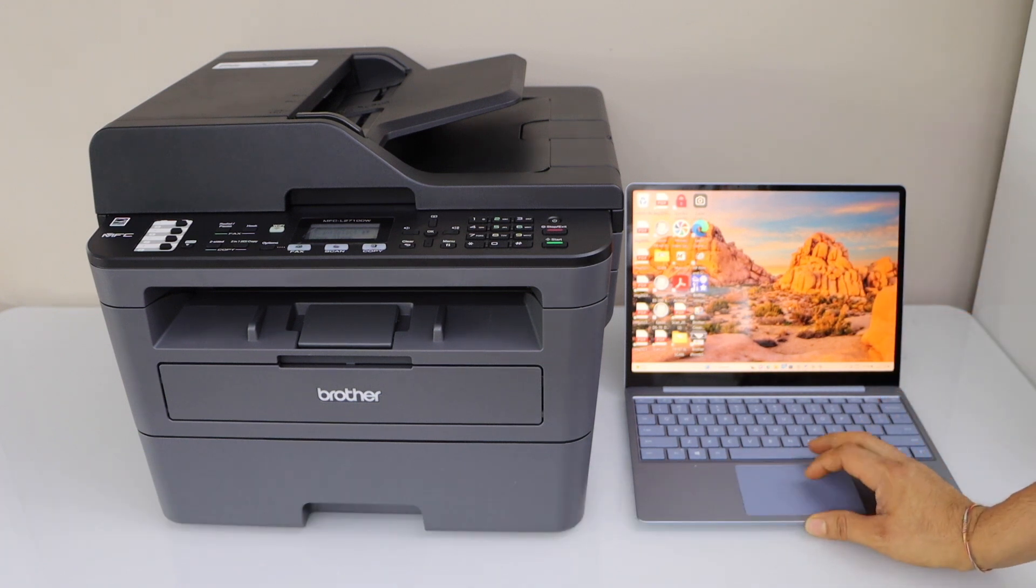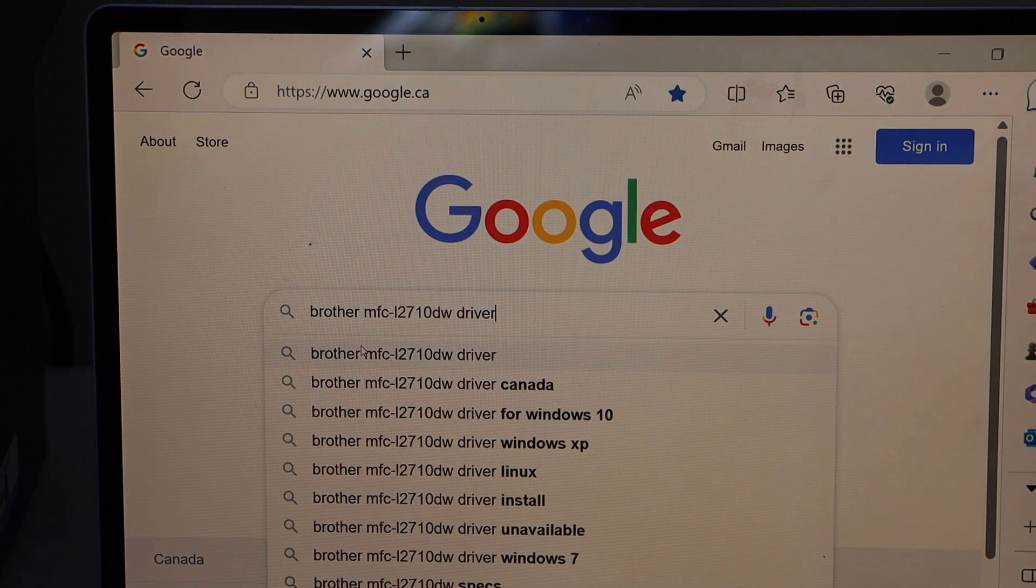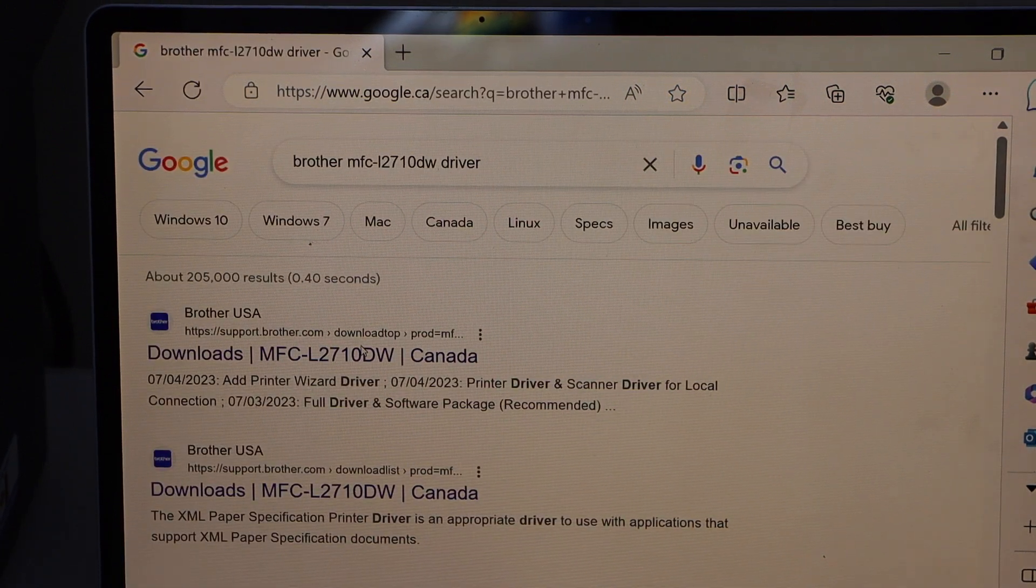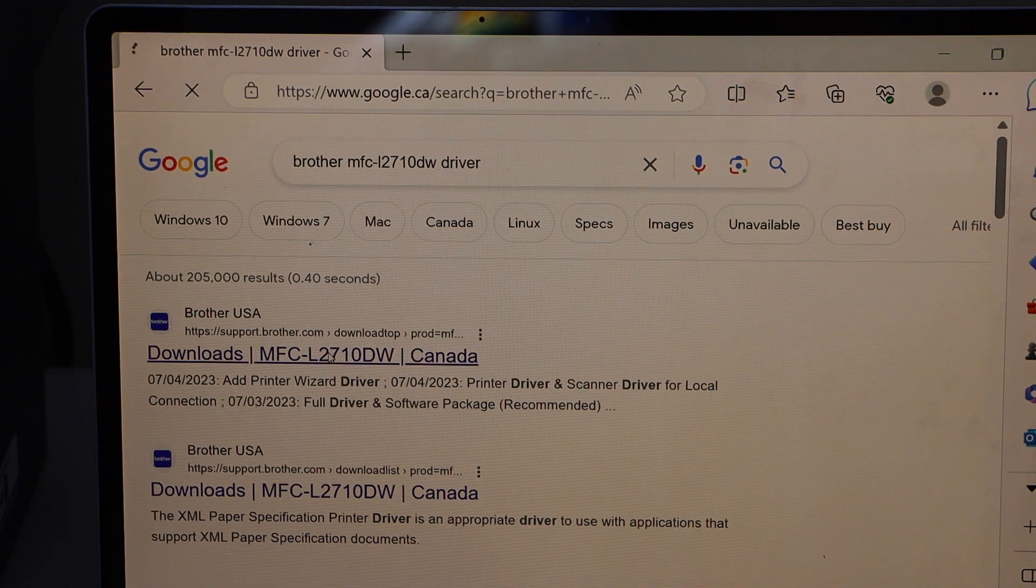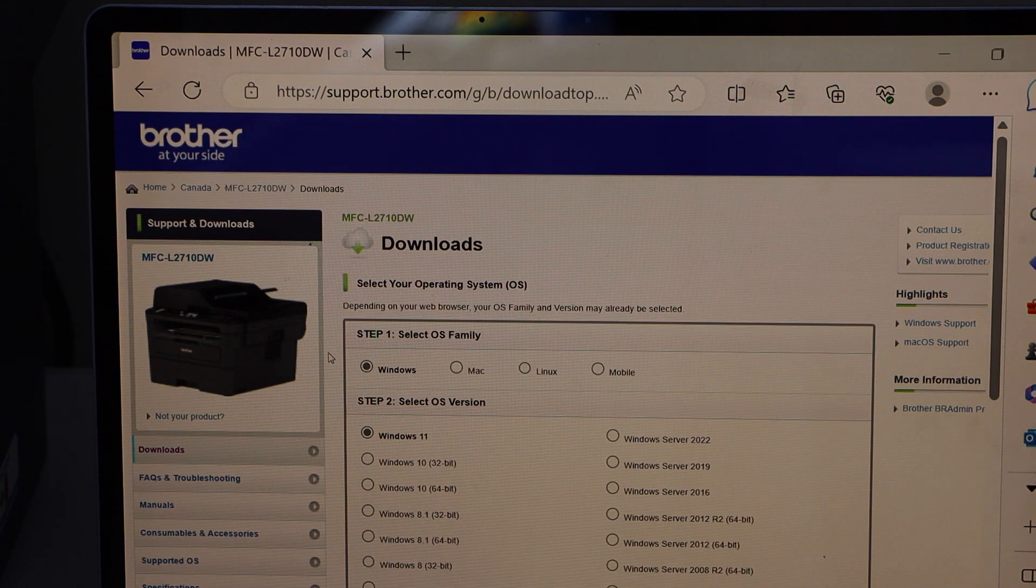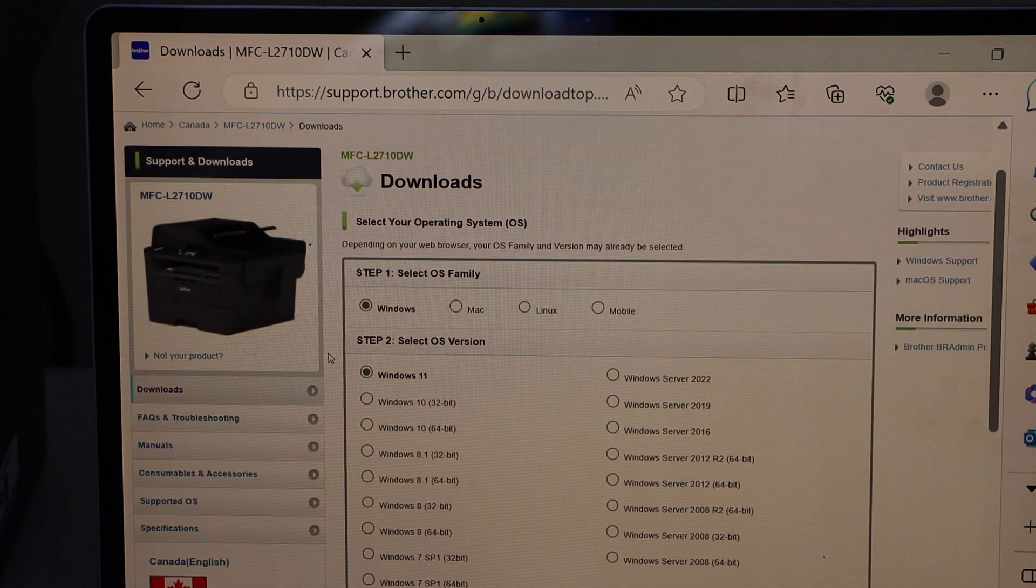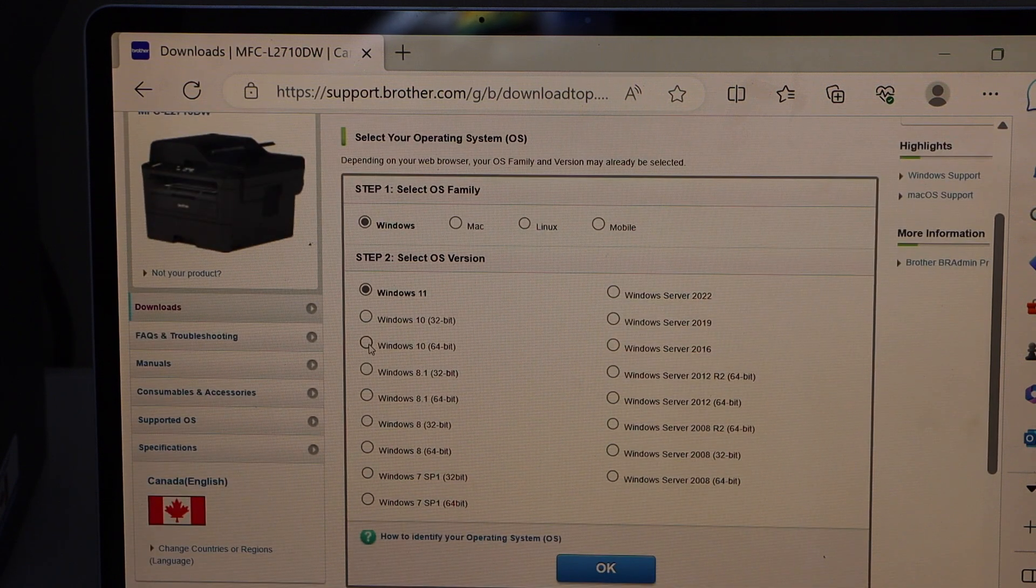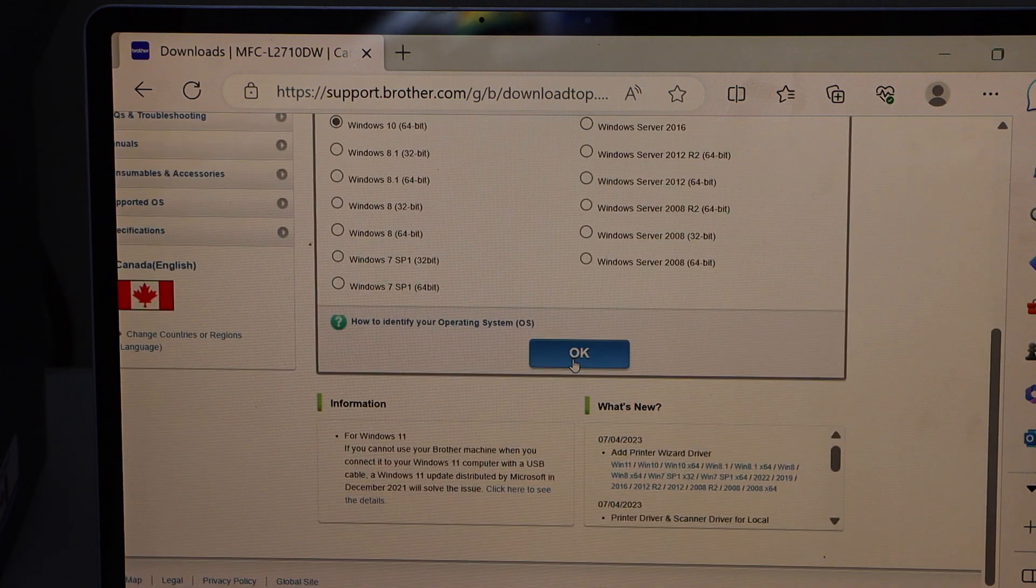So go to the web browser. And type in Brother MFC L2710DW driver. Select downloads with the name of your printer. It will automatically detect if it's windows or mac. And select your operating system. Like if it's windows 10 64 bit. Or windows 10 32 bit. And press ok.